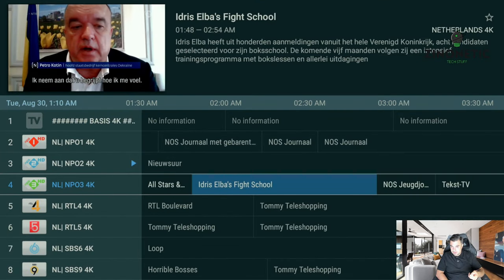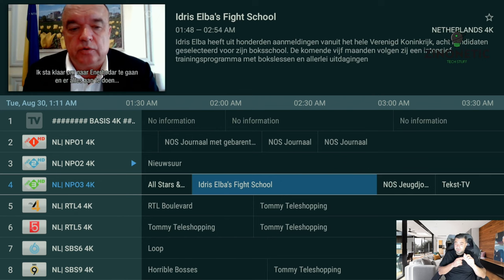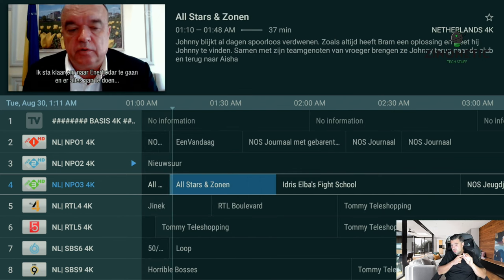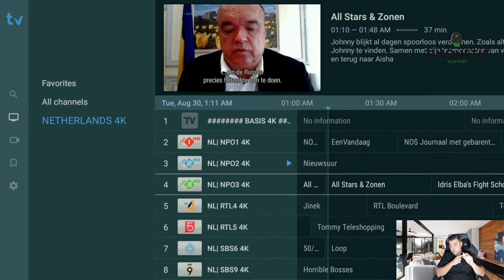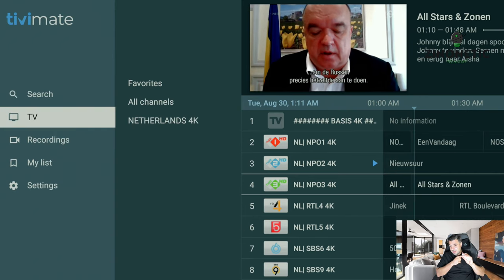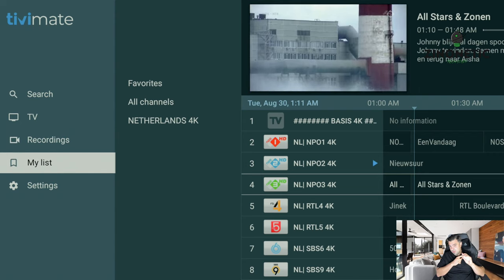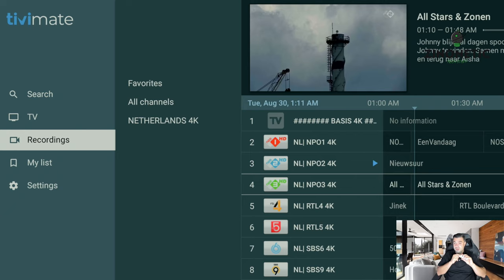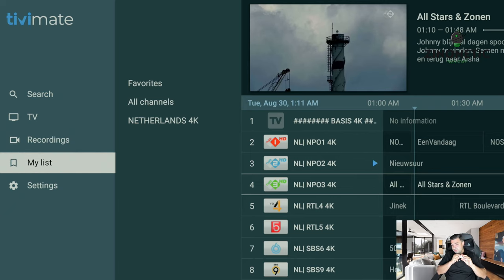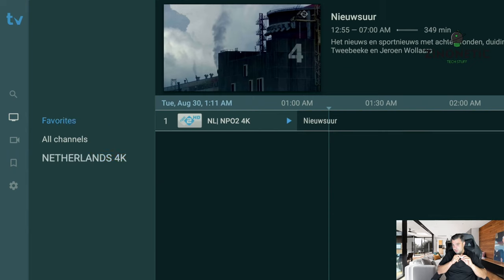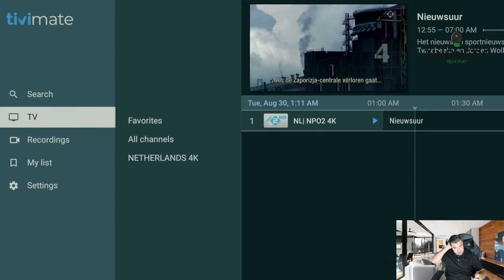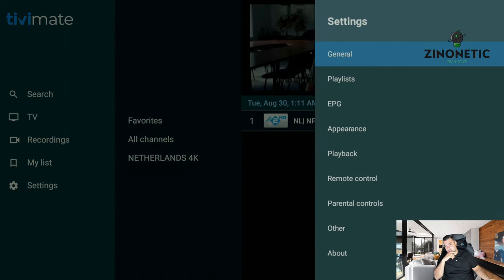If you have video on demand services you can also go through that by going to the left navigation button again. Here you have your recordings that you've saved, and here you have a list. If you have video on demand services, then you will see movies and TV shows in this menu here.